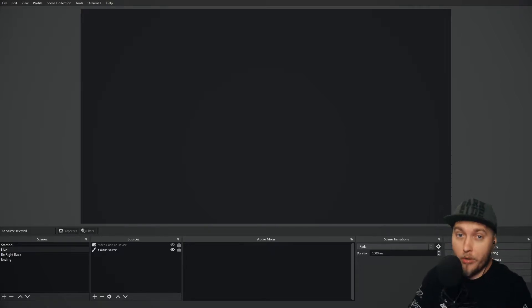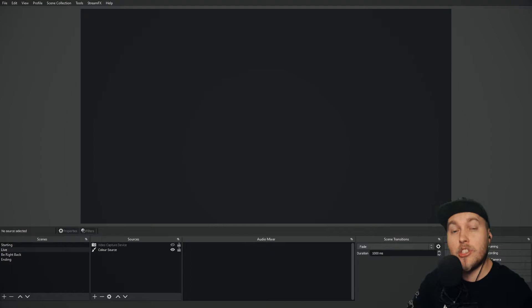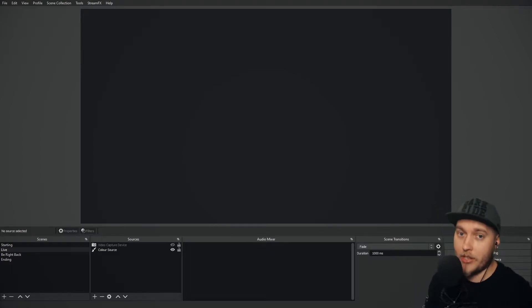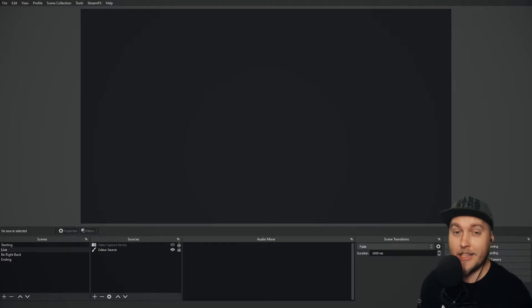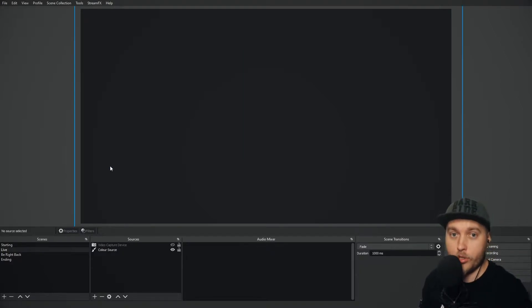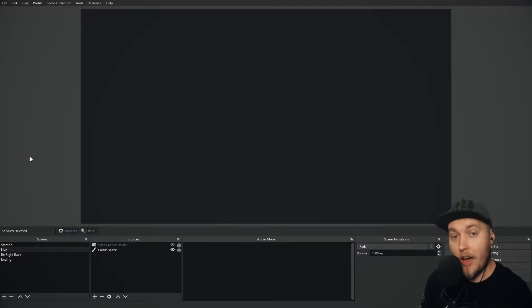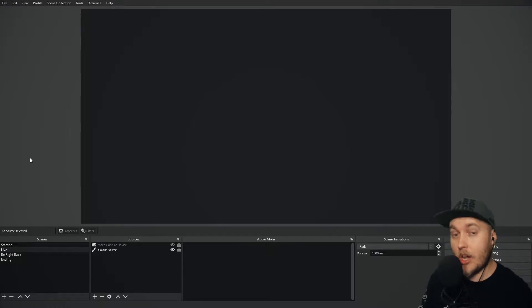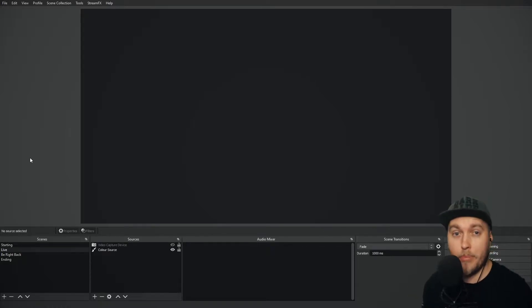Well that would be the same effect that Spectralizer has on OBS Studio. Spectralizer is a plugin that creates this effect from any audio source in your stream. It's one of my favorites, and I'm going to show you how to install that plugin today.